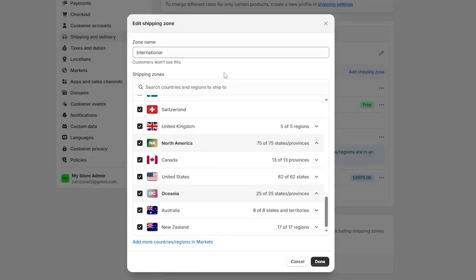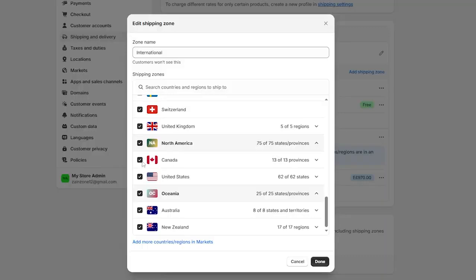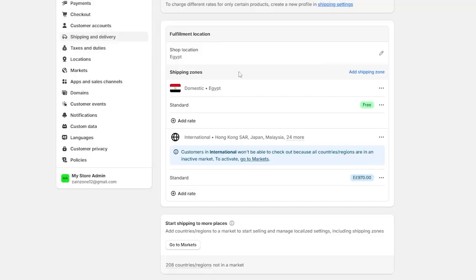And after that, select the specific country for the customer. You can also click on add more countries, regions and markets. But once you check the country, you should click on done in order to save the changes. You can also add another region as we said.